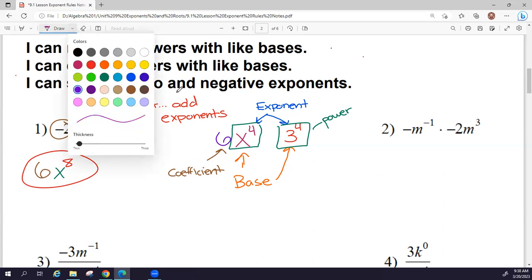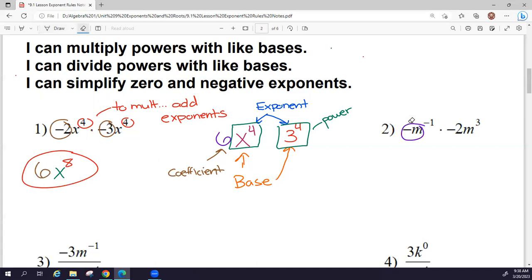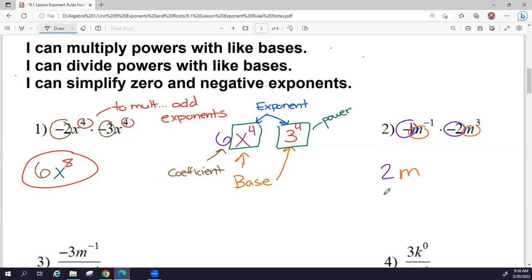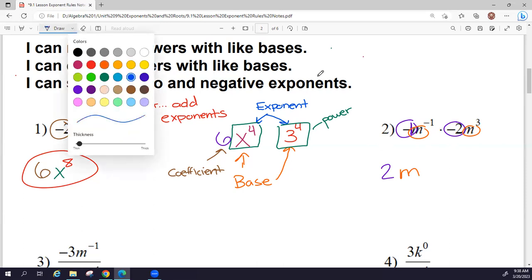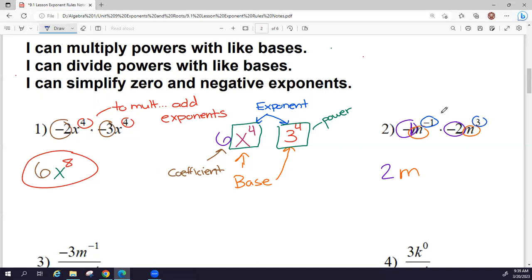I can do the same thing with this second example. I'm going to multiply the coefficients. When there is no number as a coefficient, that is a 1. So here I have negative 1 and negative 2, and that gives me positive 2. We have the same base, M, so my answer is going to have M as a base. Then I'm going to add my exponents: negative 1 plus 3 equals positive 2, and that is the exponent on my answer.